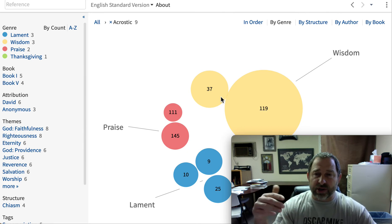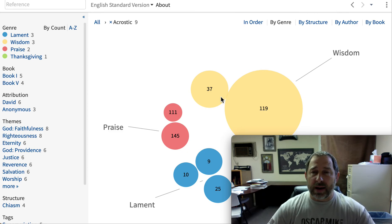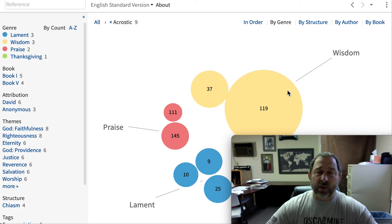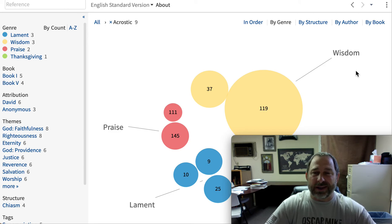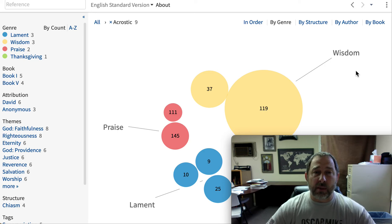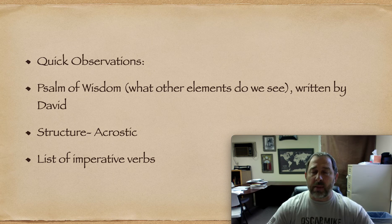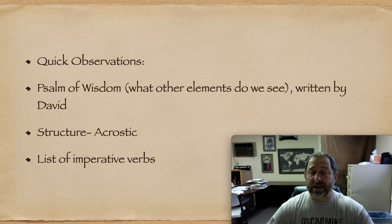There's also another structure in the chapter called a chiasm, but we're not going to spend a lot of time on that. Psalm 37 is an acrostic, but it is also considered a psalm of wisdom. When I read this psalm, I see that aspect, but I also see it as a psalm of trust — one that calls God's people, the righteous, to have trust in God.